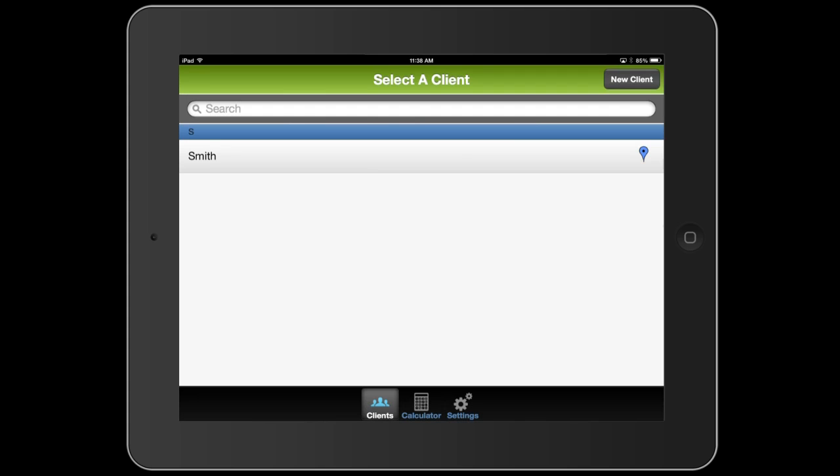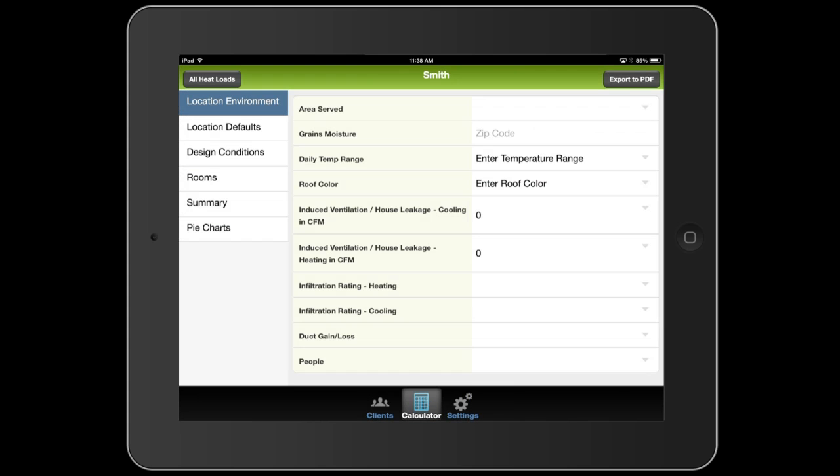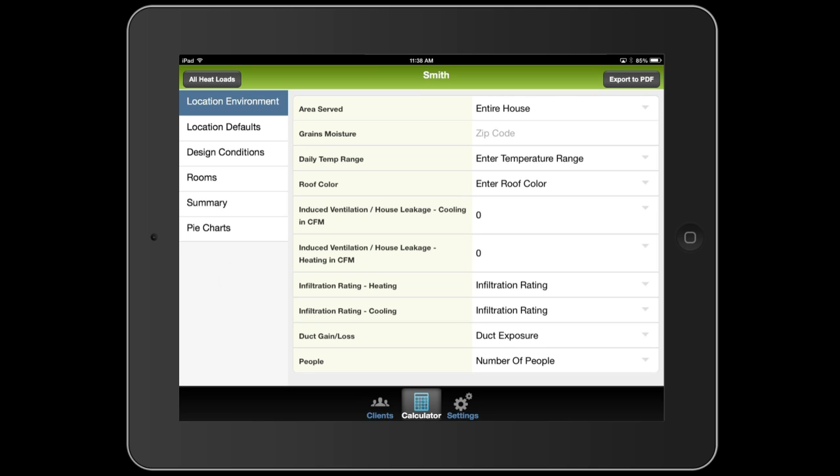I'm going to select the client, and it's going to bring up the Heat Load Calculator. On the left, you can see the menu system. The first four sections are where you'll enter all your data: Location environment, location defaults, design conditions, and rooms. The summary and pie chart sections are where you'll see your results after you're done.